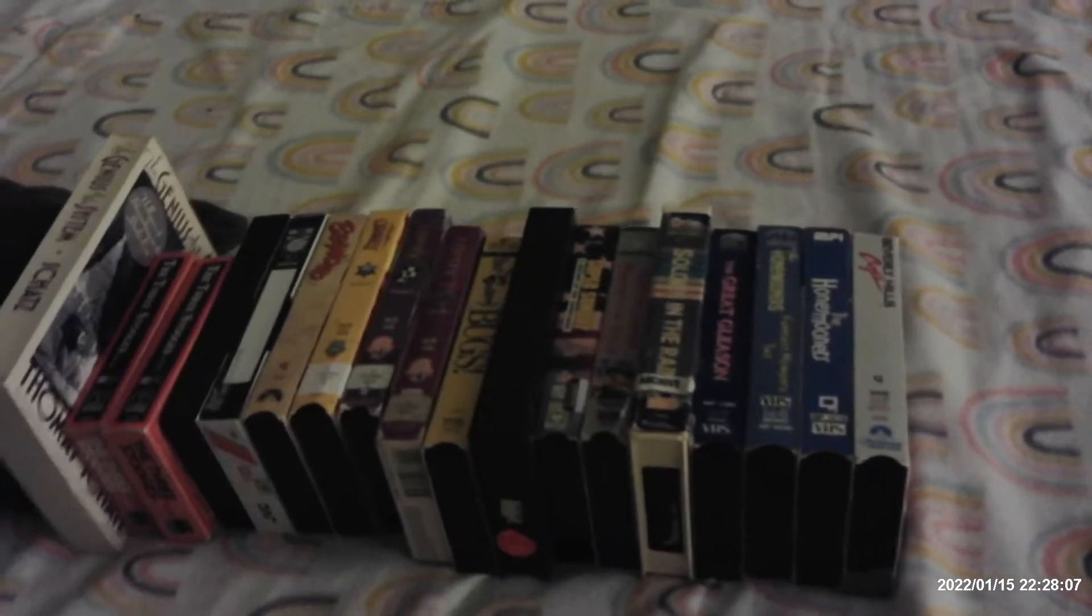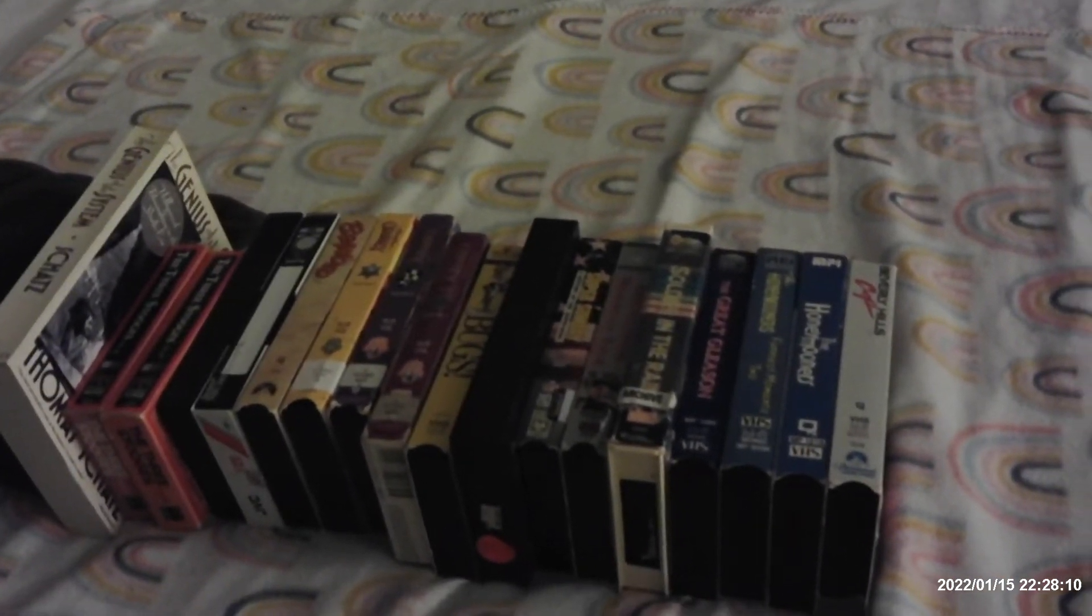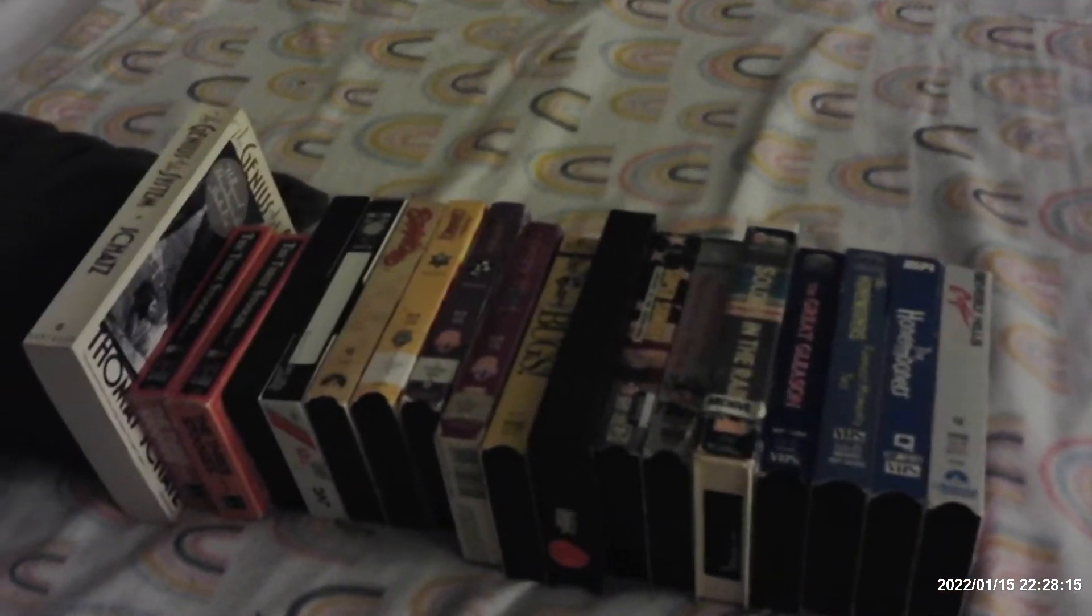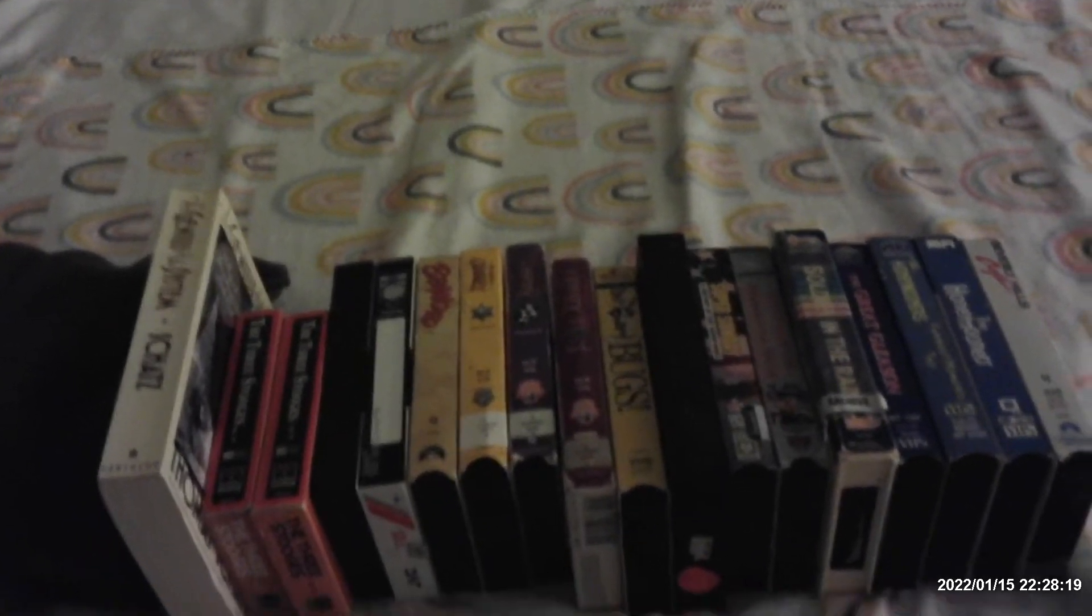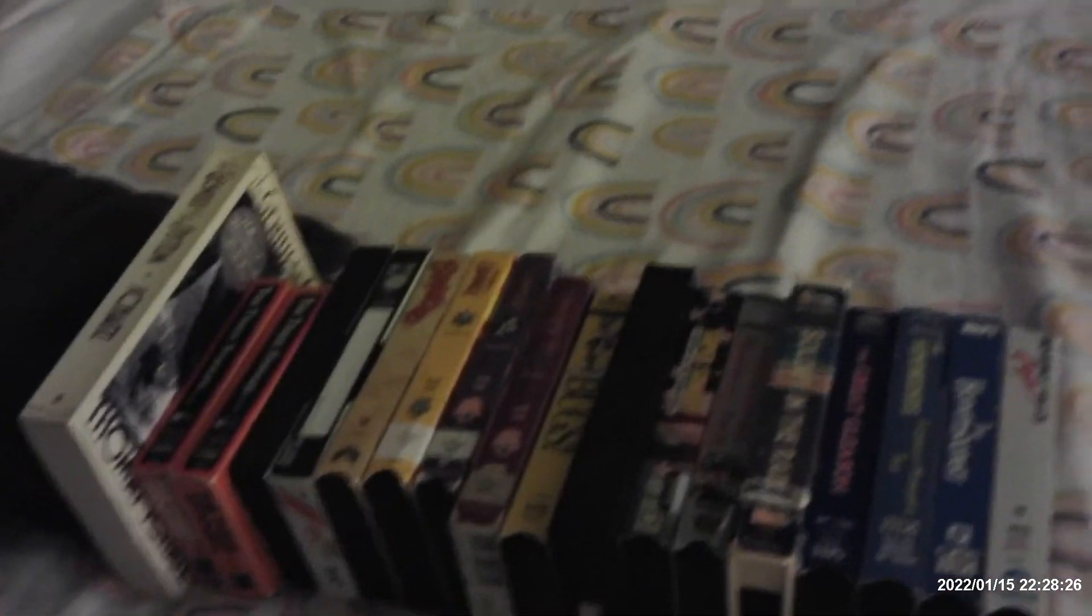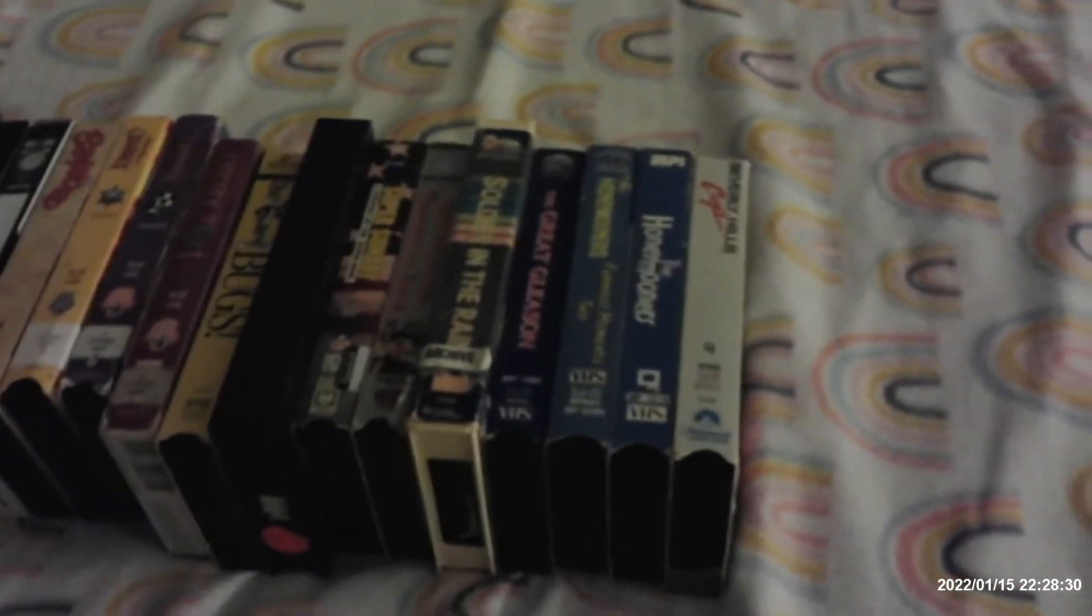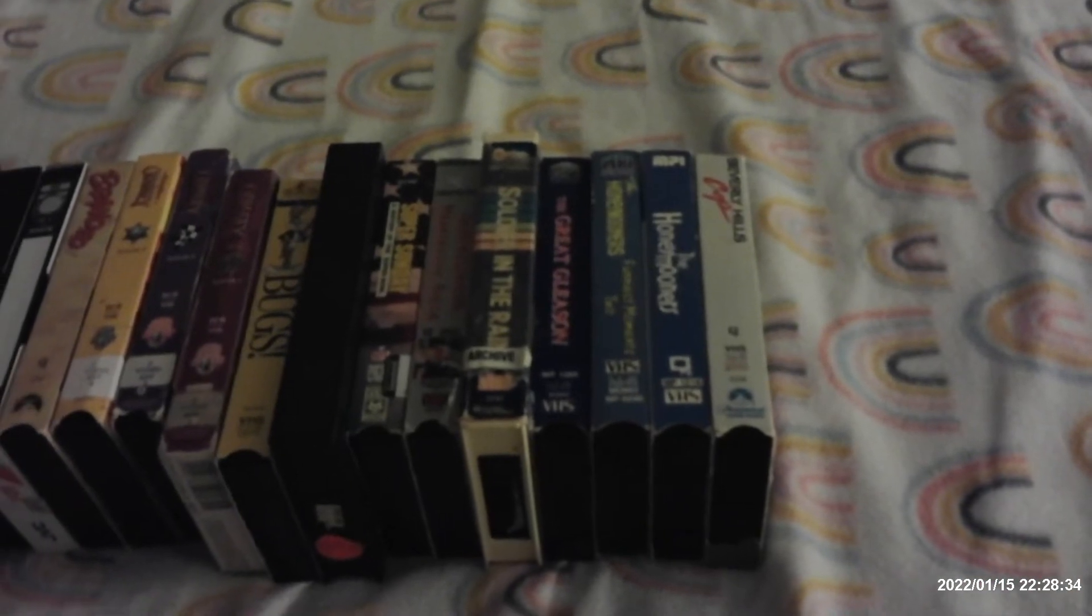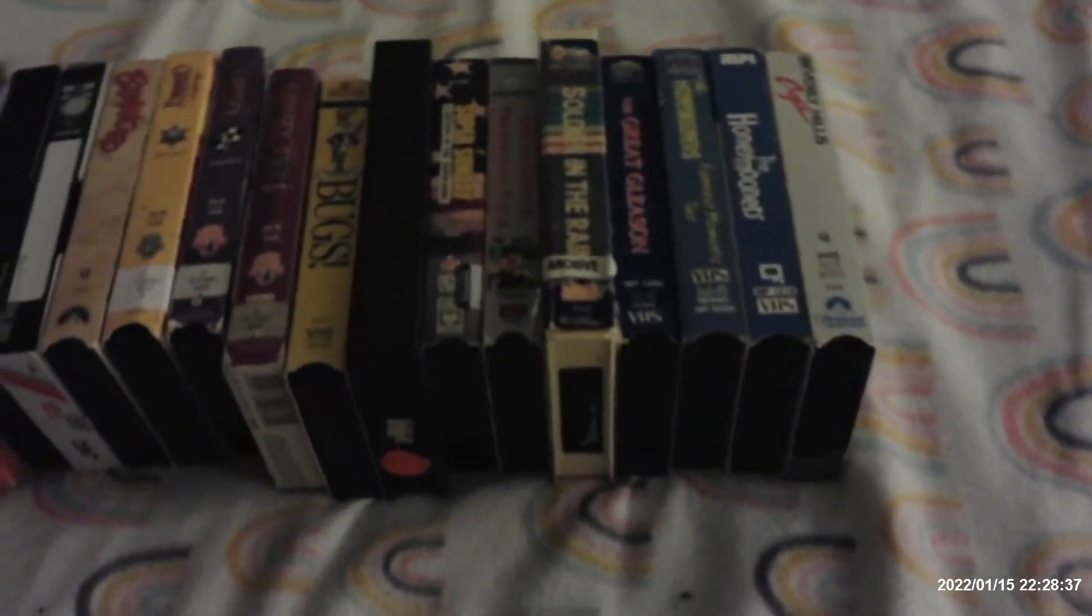Today is Valentine's Day and the weather out there today is so cold, but last week it was warm for about four or five days. Let's begin with one of the VHS tapes I got from the thrift store or from eBay.